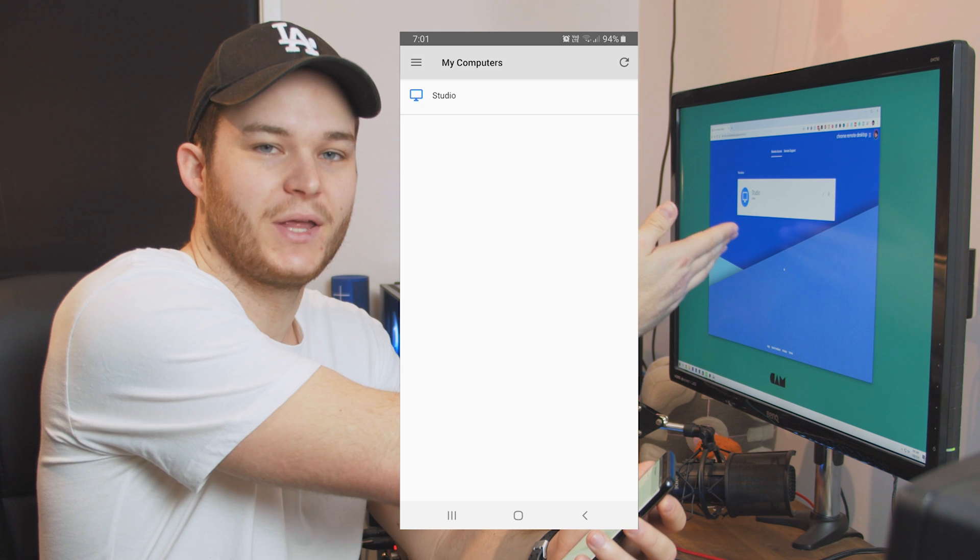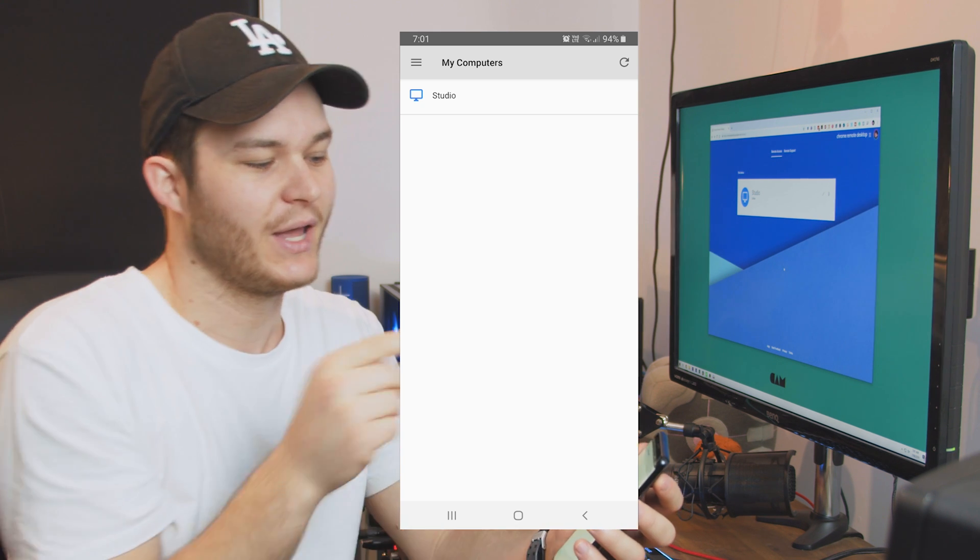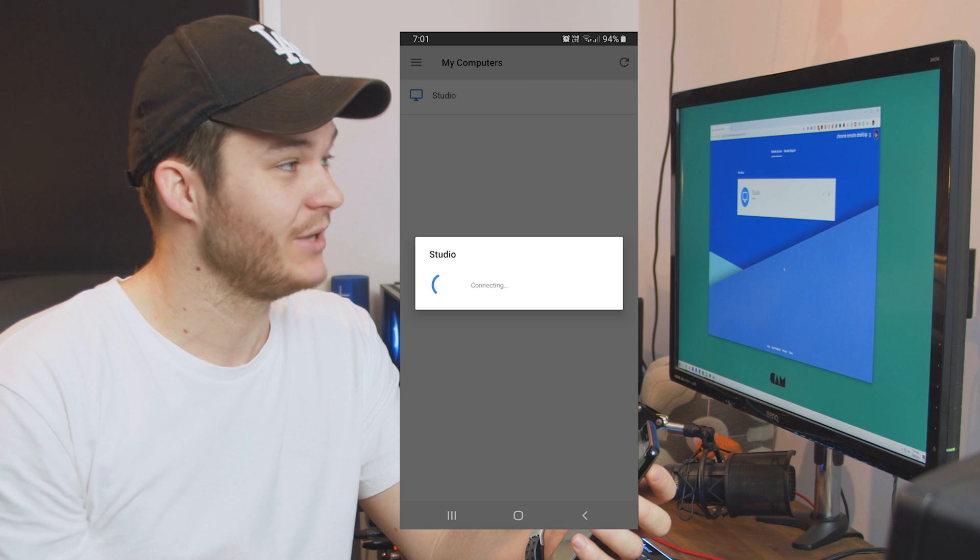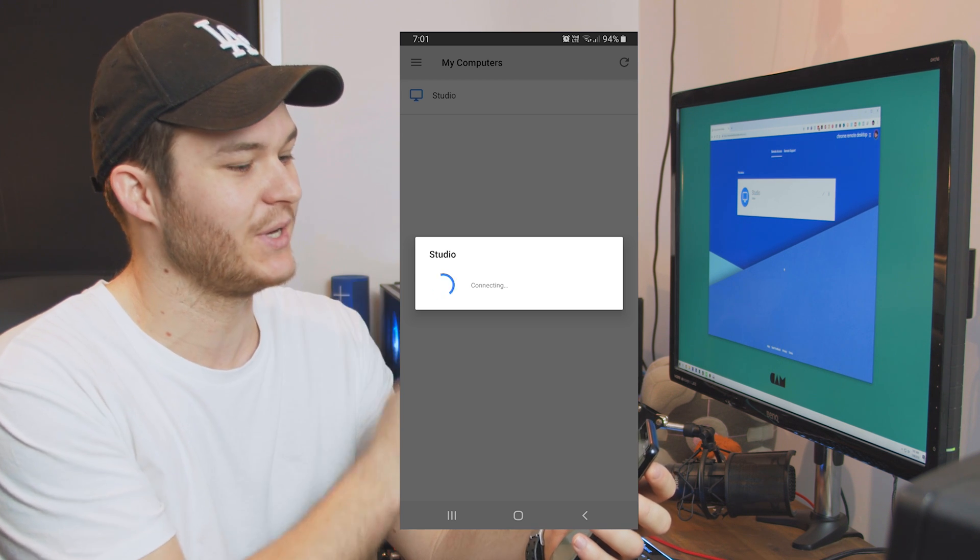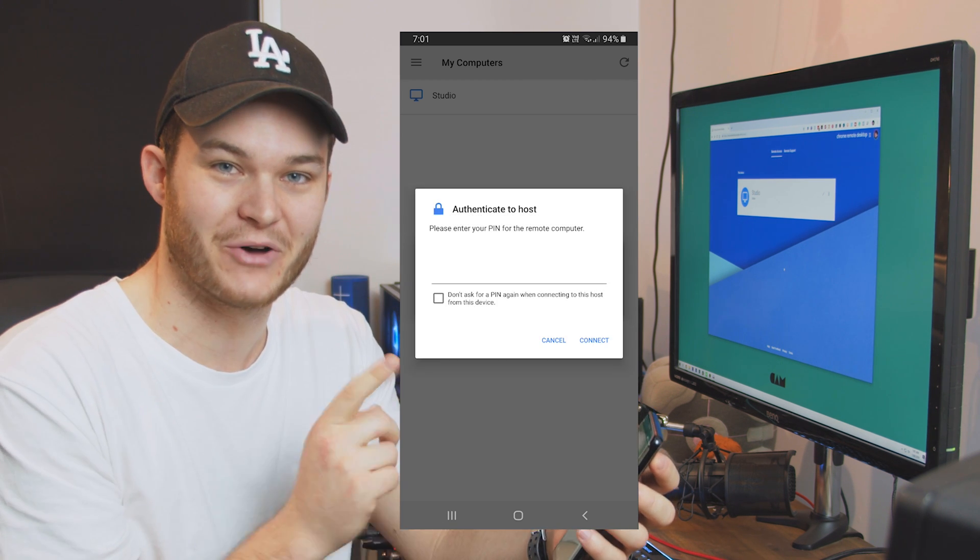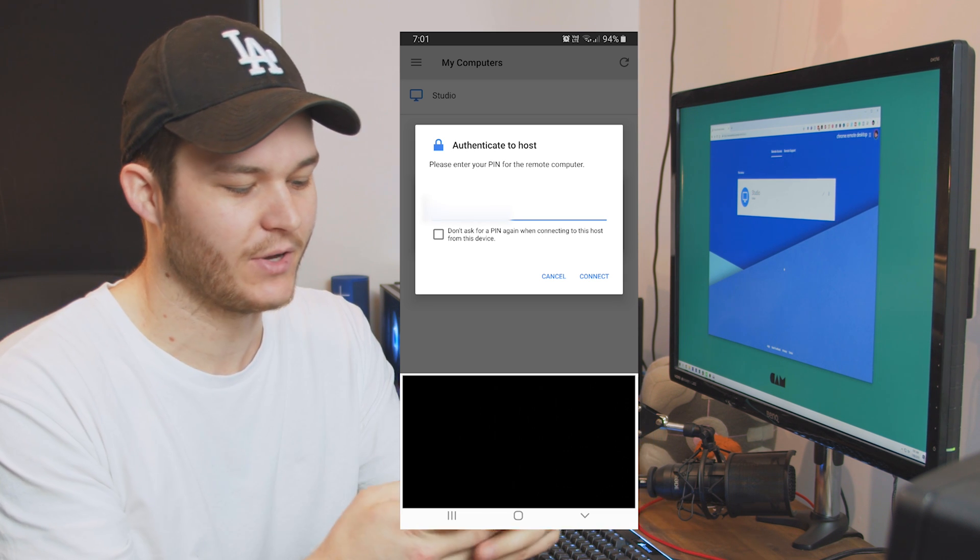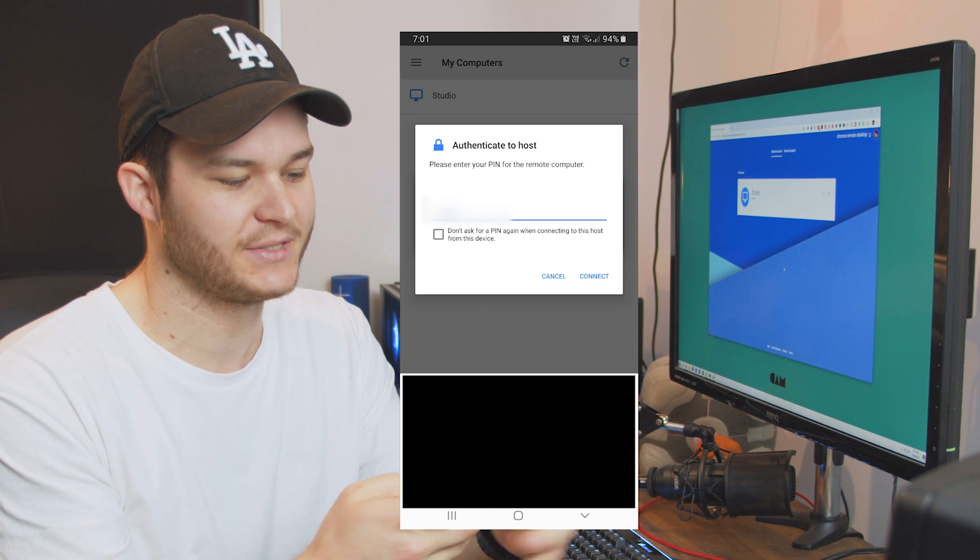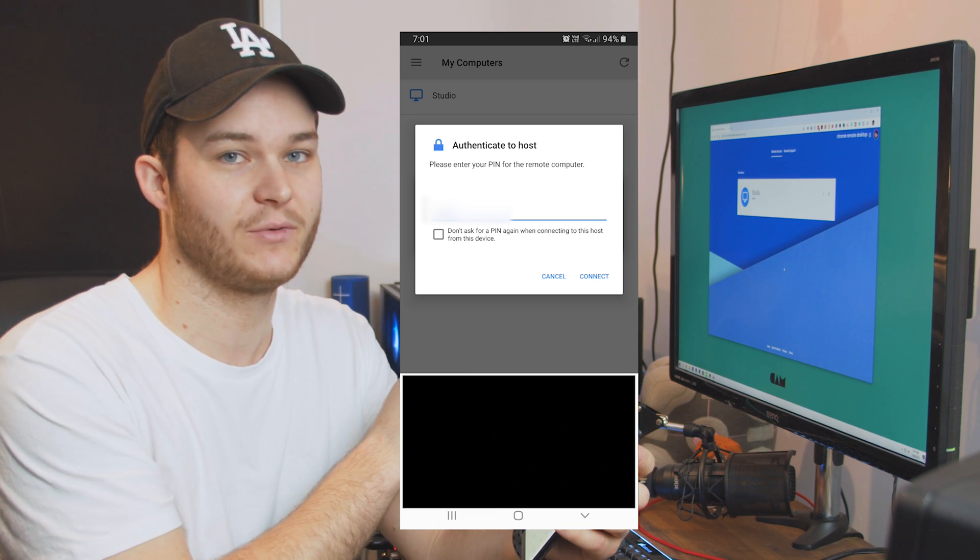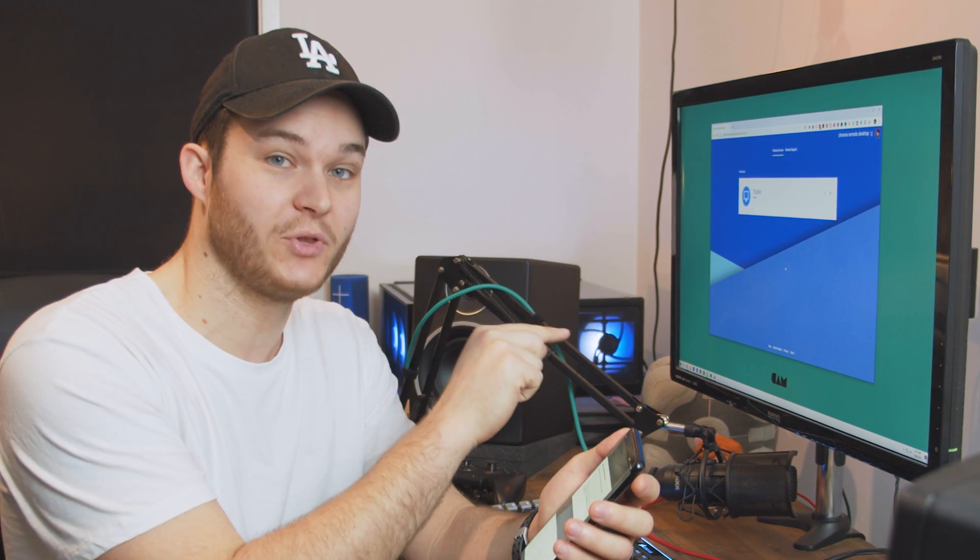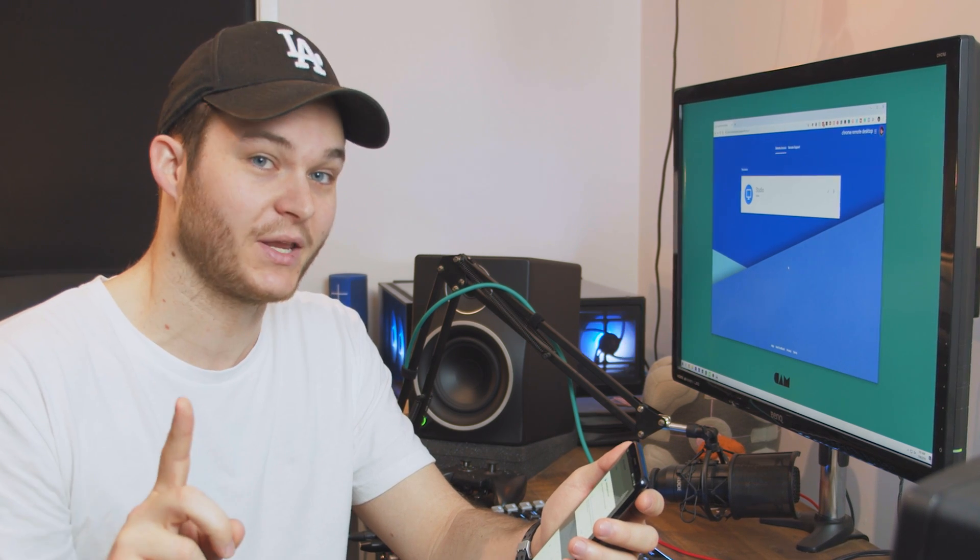So as you can see we've got studio here on the PC that's what we called it and studio on my phone. So if I just tap that now you're going to see the remote desktop connection appear on my mobile phone. But first we've got to enter in the pin so for somebody to gain access to your PC without your consent they need to be able to get into your Google account which you should have two-factor authentication on which means they need to know your password, have your mobile phone and then also know the pin code that you've set here.